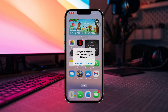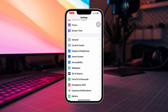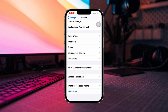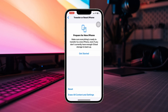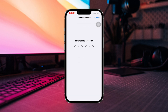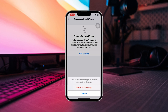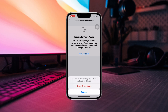Solution 3: Reset all settings. Go to Settings, scroll down, tap General, scroll down, tap Transfer and Reset, then tap Reset All Settings. Tap Reset All Settings again and enter your passcode if prompted. After that, your problem should be solved.